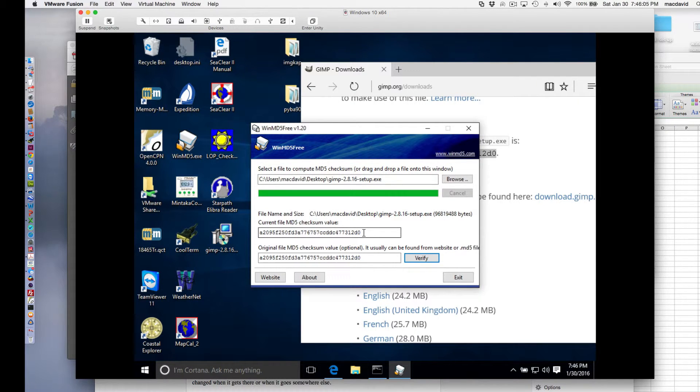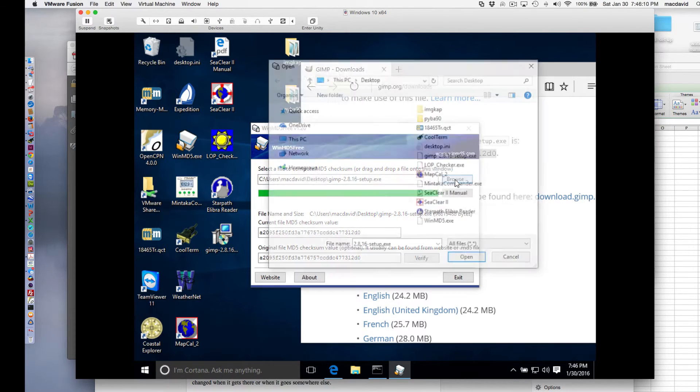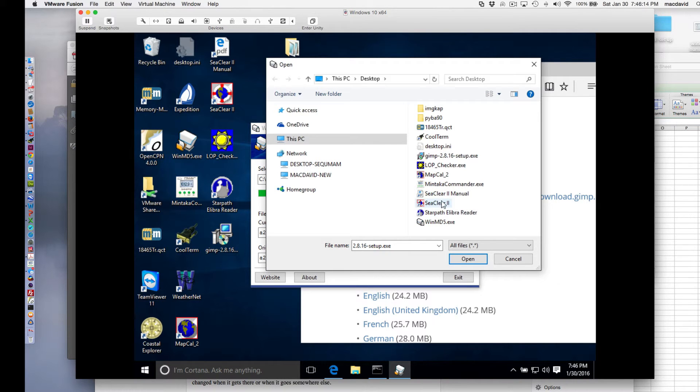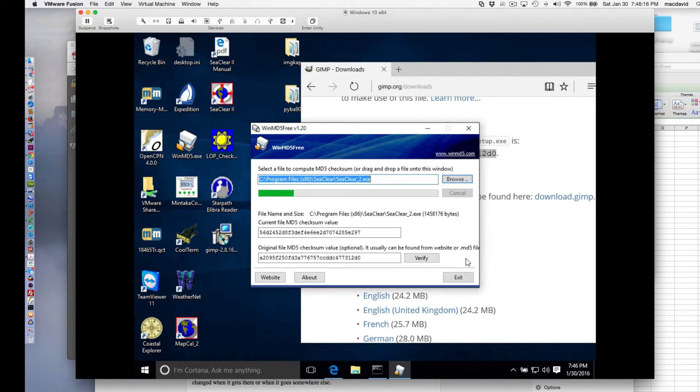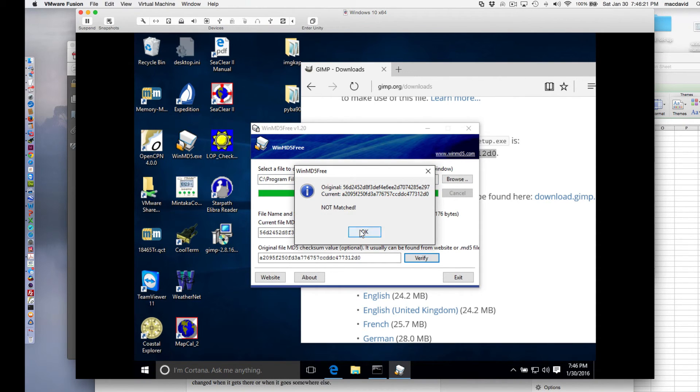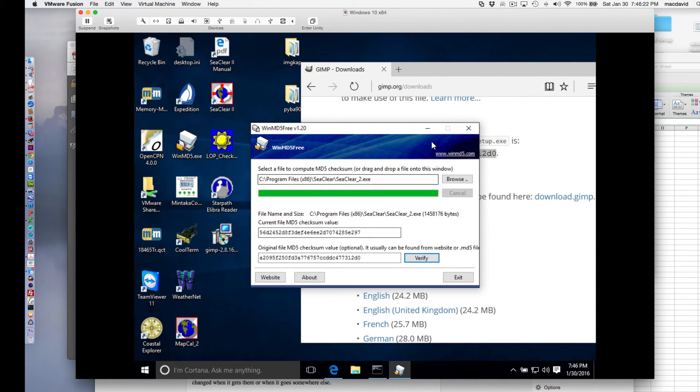So that's a technique that you could use. This applies to any file. For example, if I did browse and say, here is something called CClear2, open, and that tells me what the value. Oops, verify that, it's not going to work, not matched. But anyway, that's the way it works.